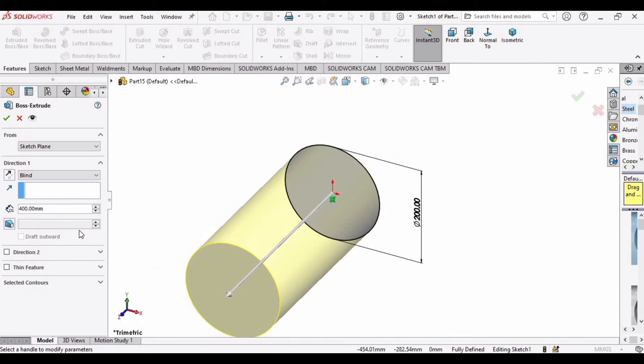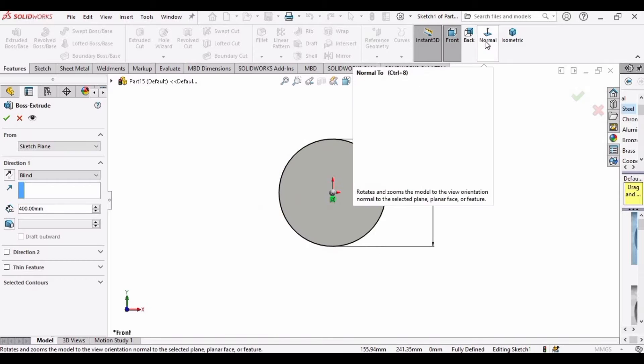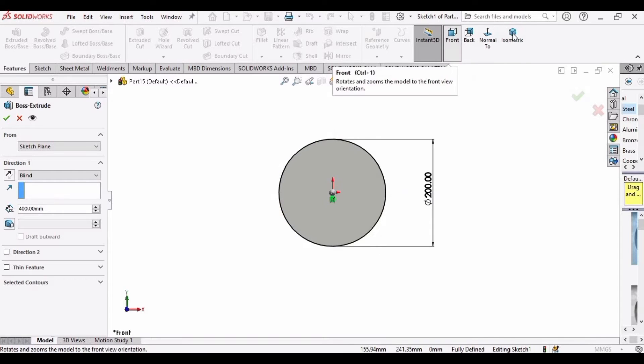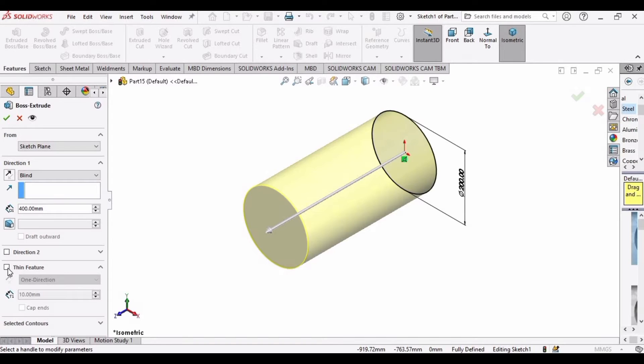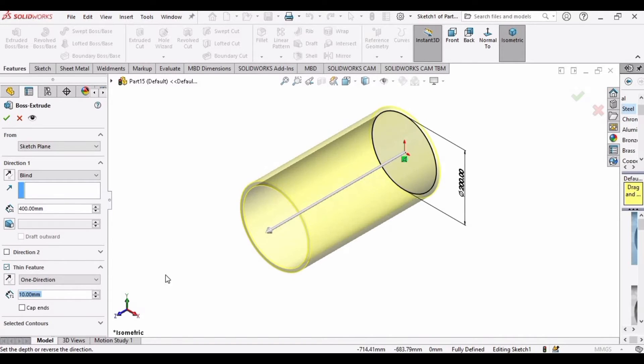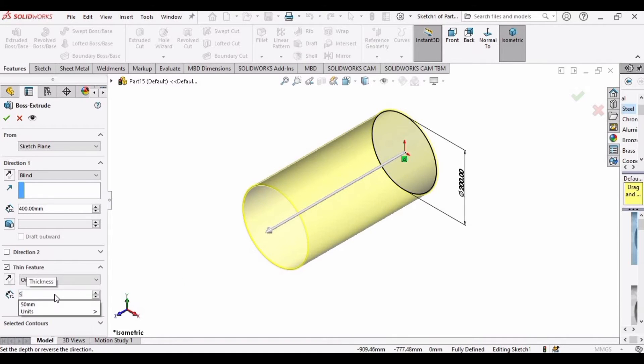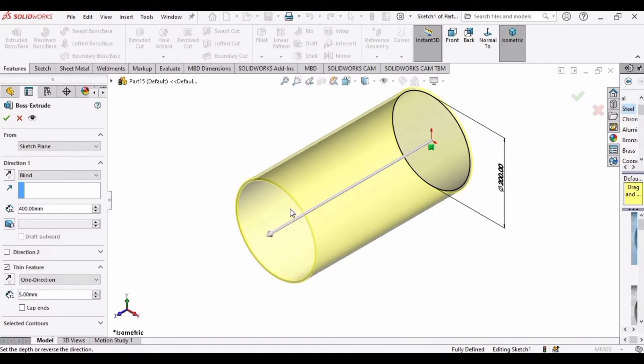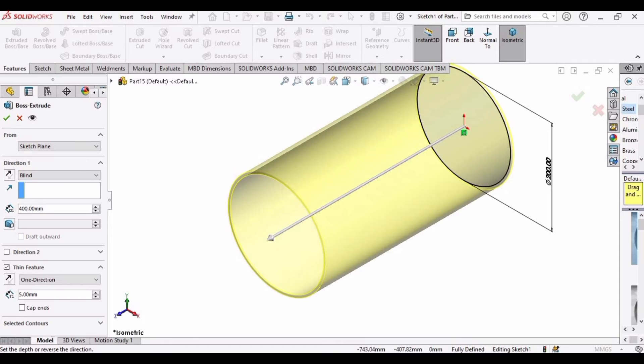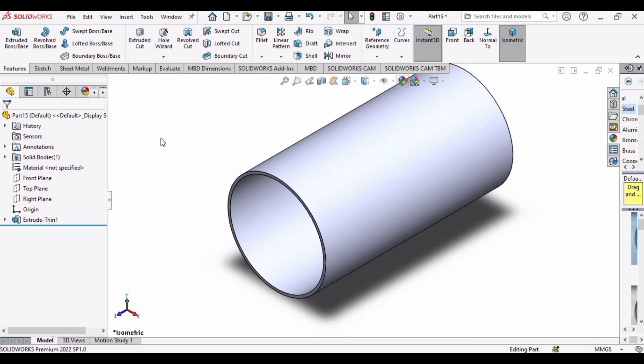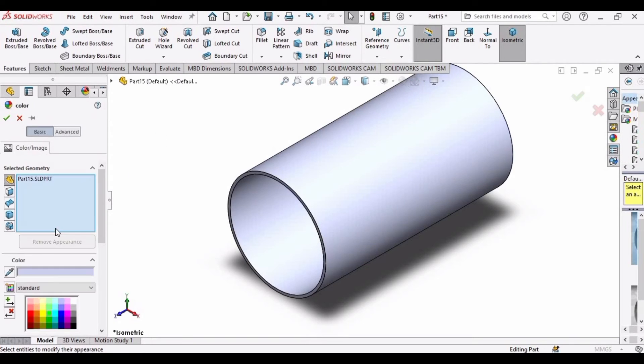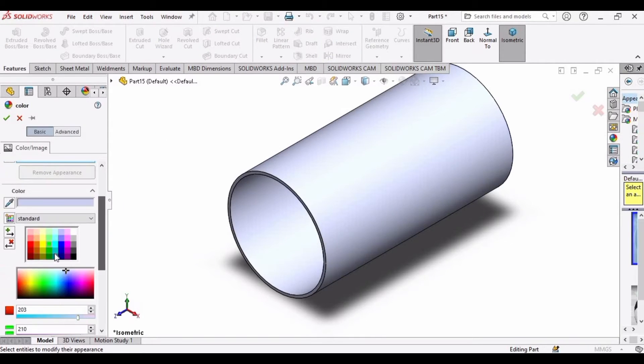And then select your Thin Features. Check this option. You can see it is hollow now, and 5 millimeter thickness will be fine. After that click OK. Now we have created this hollow cylinder. Specify some color so that it looks better.